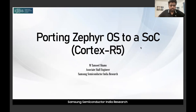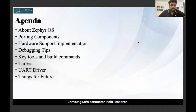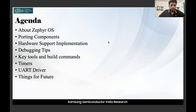This is the agenda for today. First we will see what Zephyr OS is, then the different porting components we need to add to make it compatible for SoC, then how to have implementations which support the hardware, then debugging tips, key tools and build commands, then timer and UART drivers, and finally what other things we can add in the future.